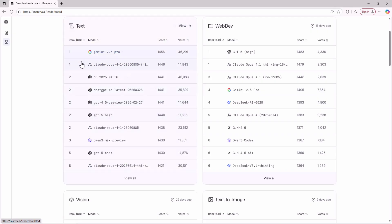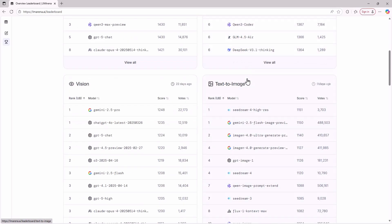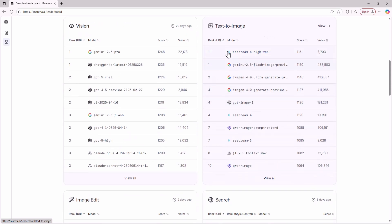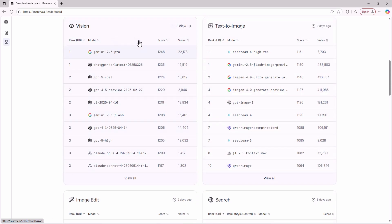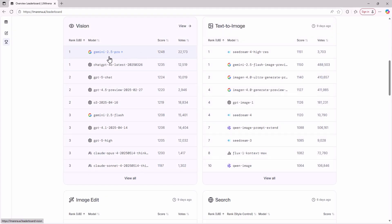For web development, creating games and coding tasks, GPT 5 High and Claude 4 Opus are best. For text to image, Seedream 4 is the best. For vision, Gemini 2.5 Pro is the best. In this way you can see all the rankings and figure out which model suits your needs.